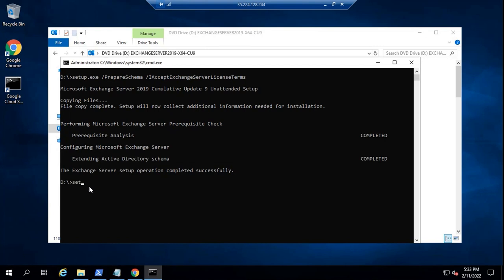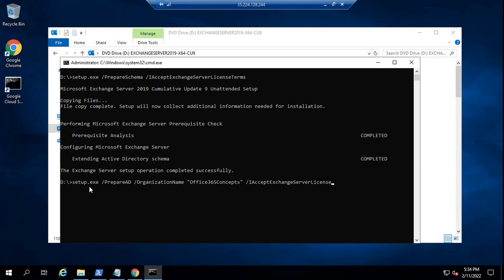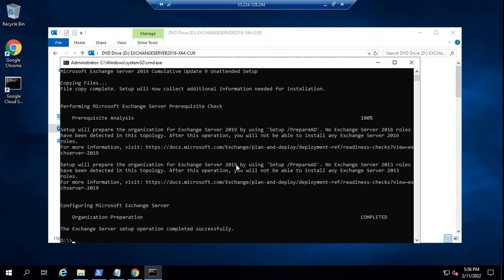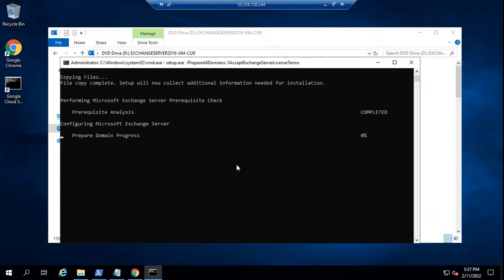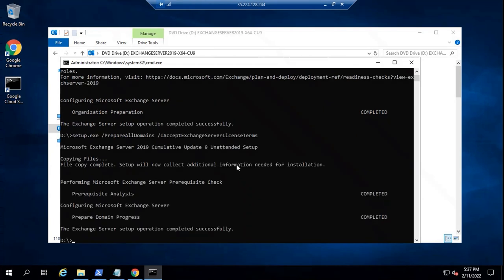The next command that we will run is: setup.exe /PrepareAD /IAcceptExchangeServerLicenseTerms. After that we will run: setup.exe /PrepareAllDomains /IAcceptExchangeServerLicenseTerms. Press Enter. So the Active Directory schema is extended now and we have prepared the Active Directory schema.